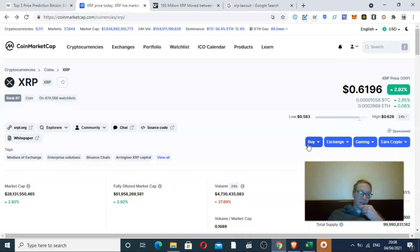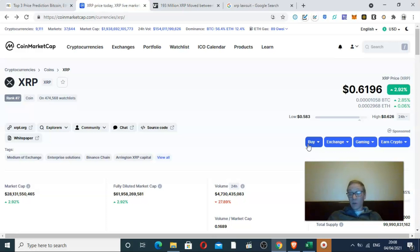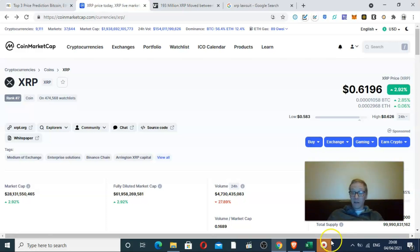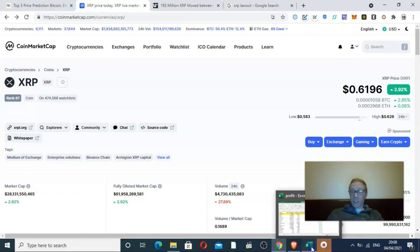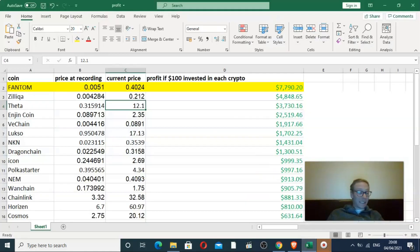If you want to see coins that double, check out Copy My Crypto. We've done it twice in the last three weeks. If you want to check that out, link is in the description.